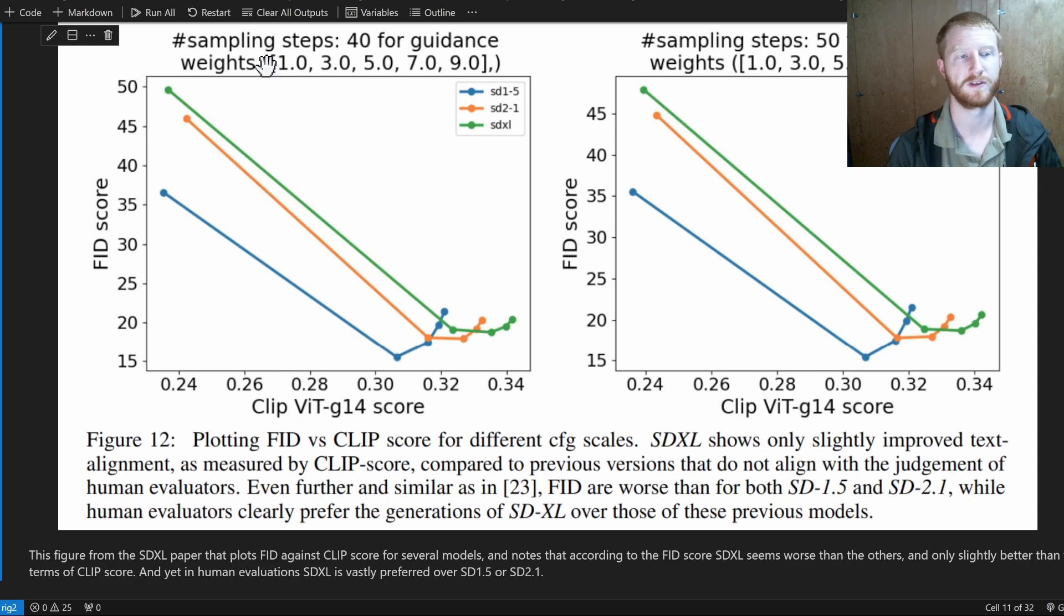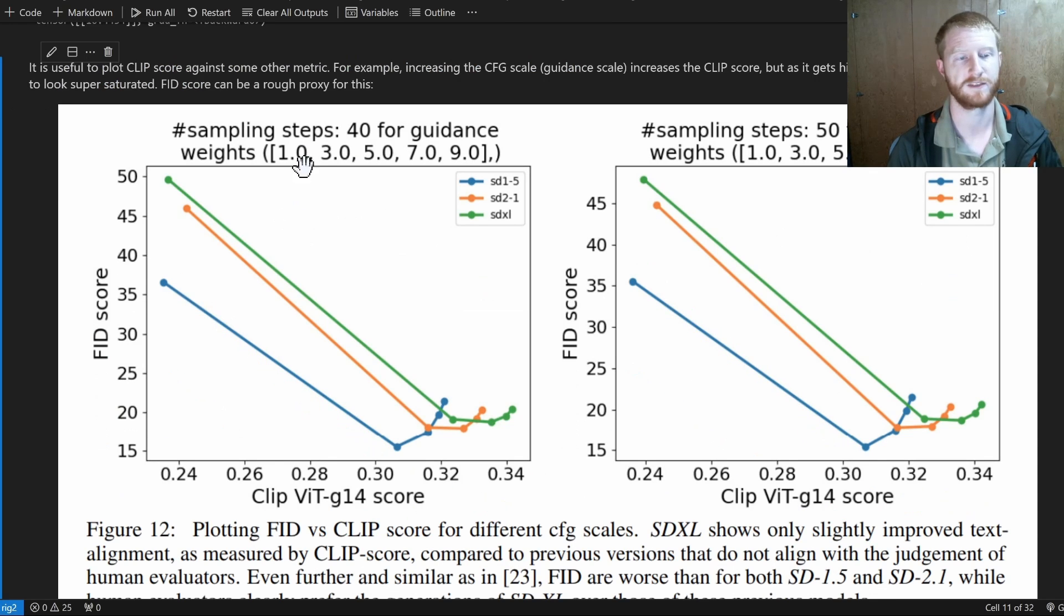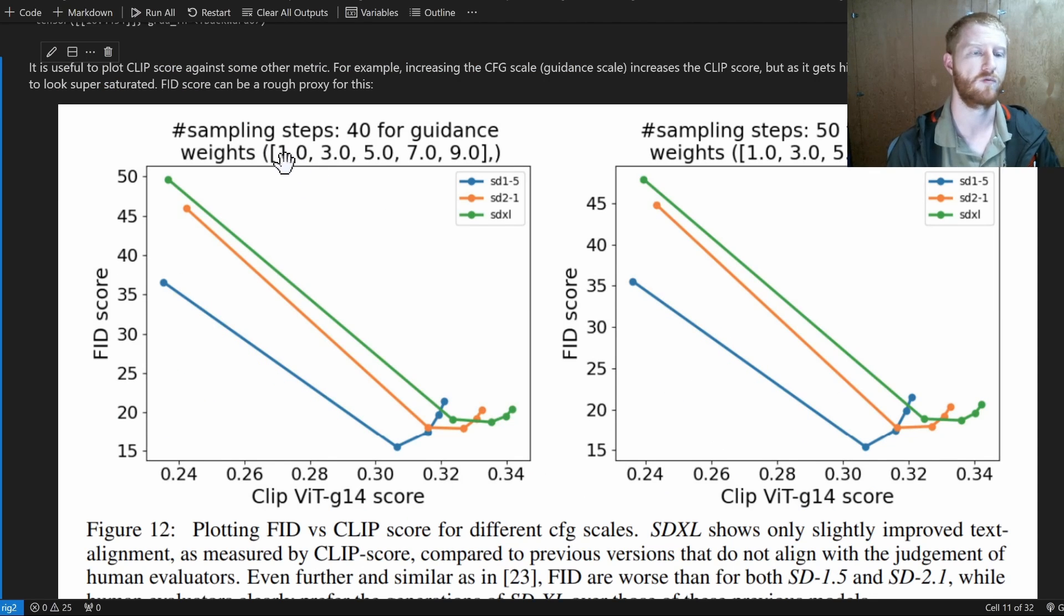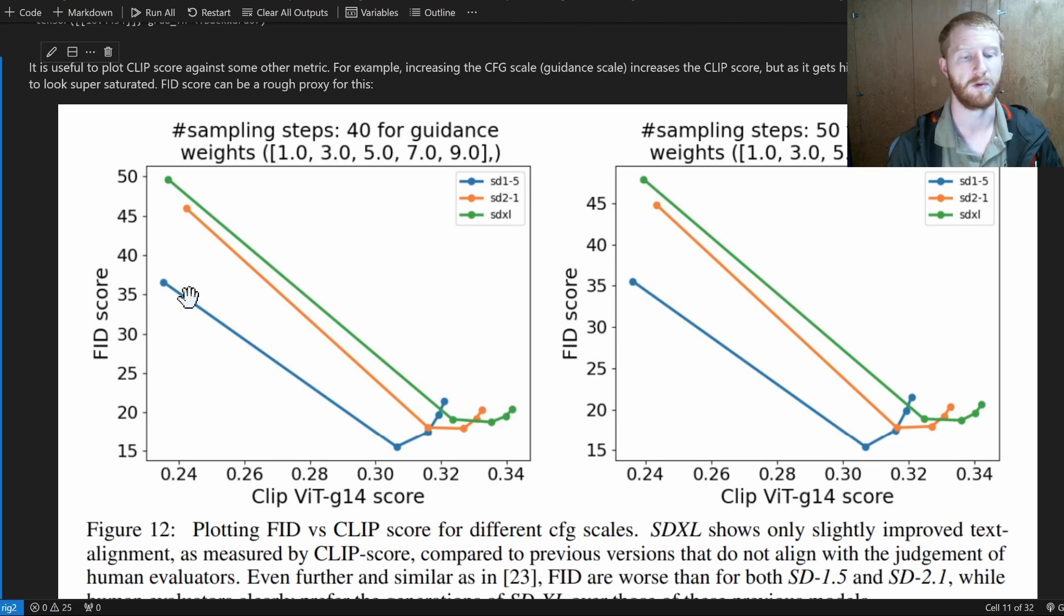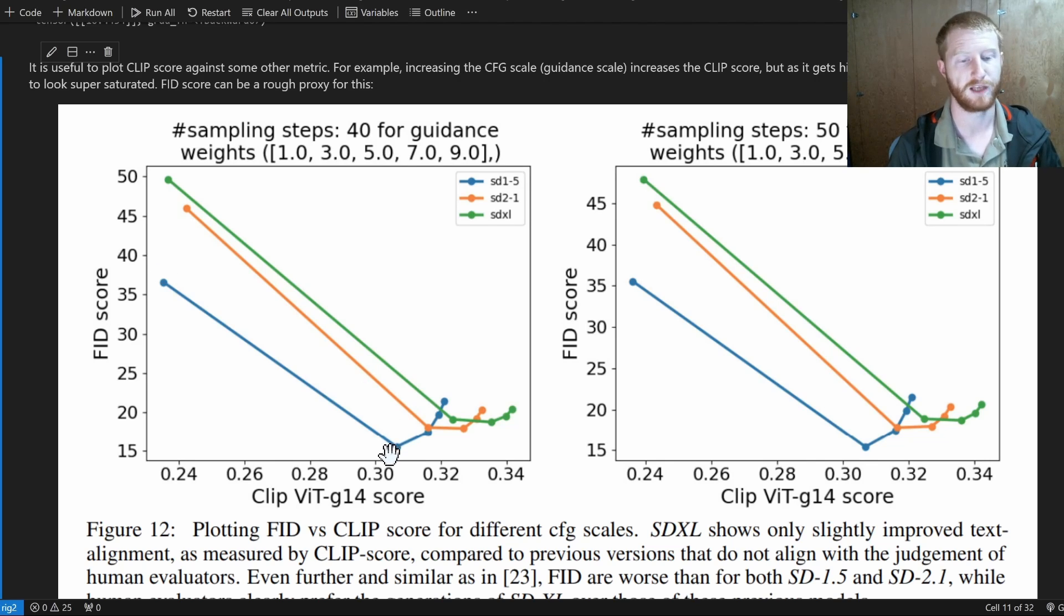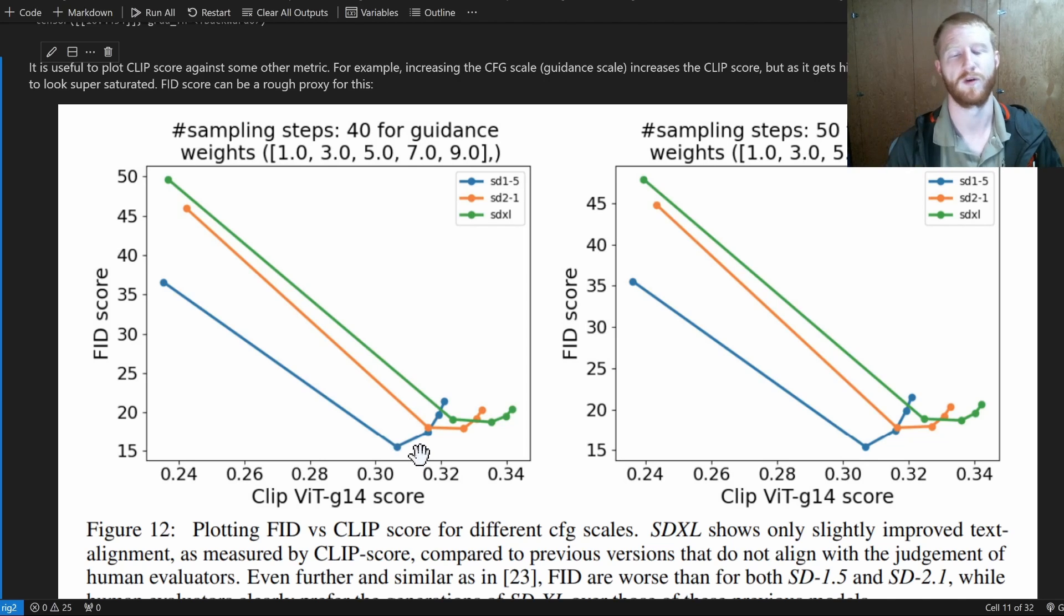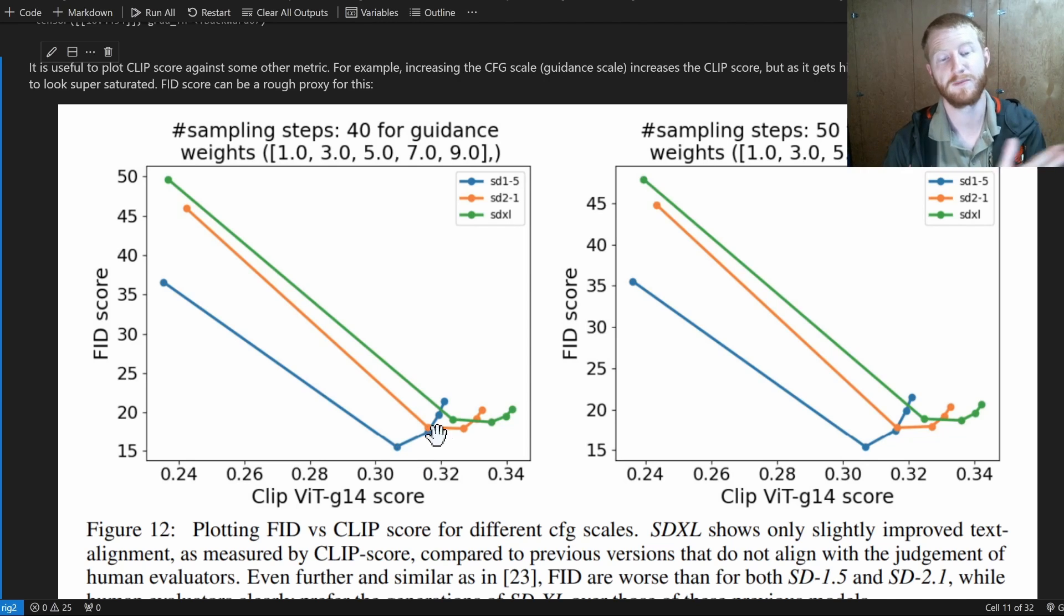And you can see as we go from a sampling classifier-free guidance scale of one over at the left, when we bump that up to three, we get higher FID, higher CLIP. That's great. As we increase that guidance, as we enforce the prompt more and more, we get higher CLIP scores.